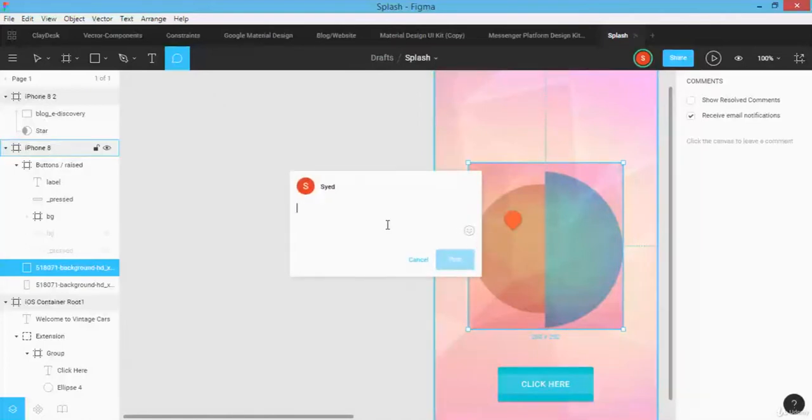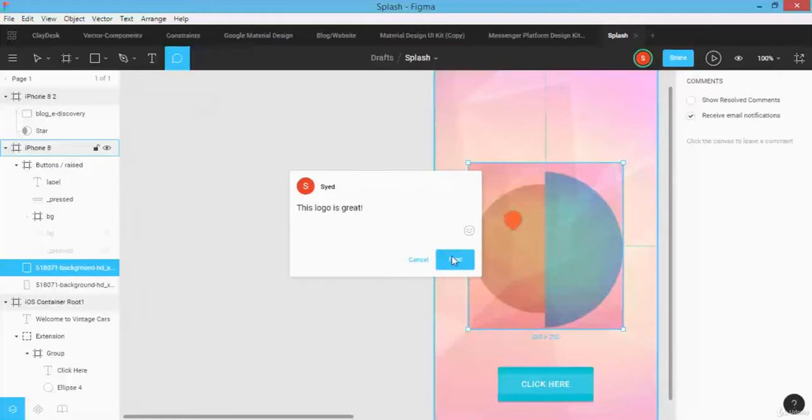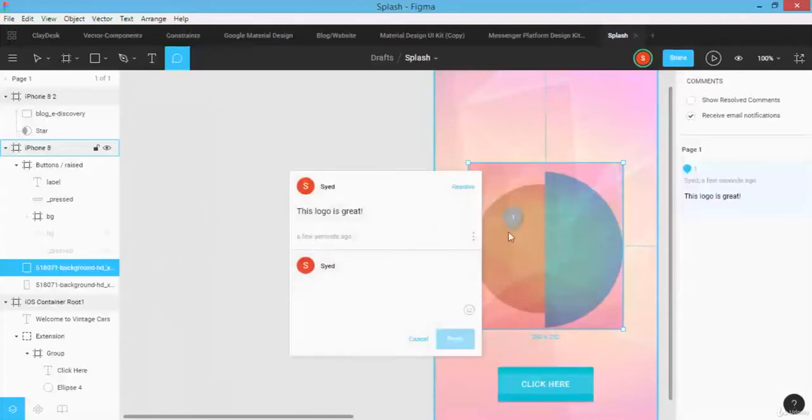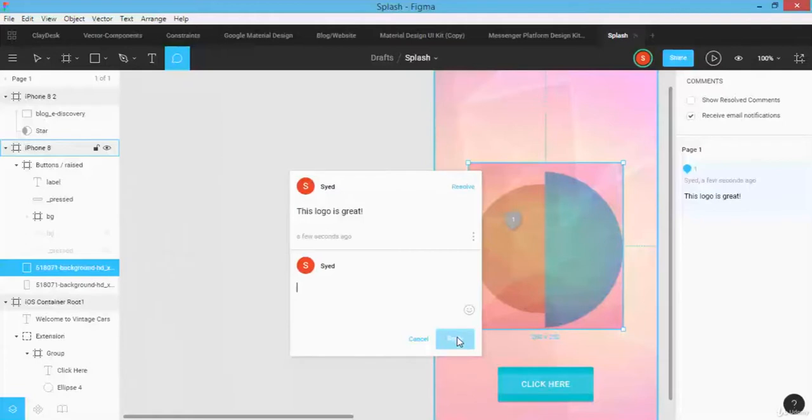I can say this logo is great and simply post. So this places a little marker here that shows me that there's a comment regarding this particular object. And of course, I can always reply to this comment and so on, so the entire conversation is being placed in Figma.